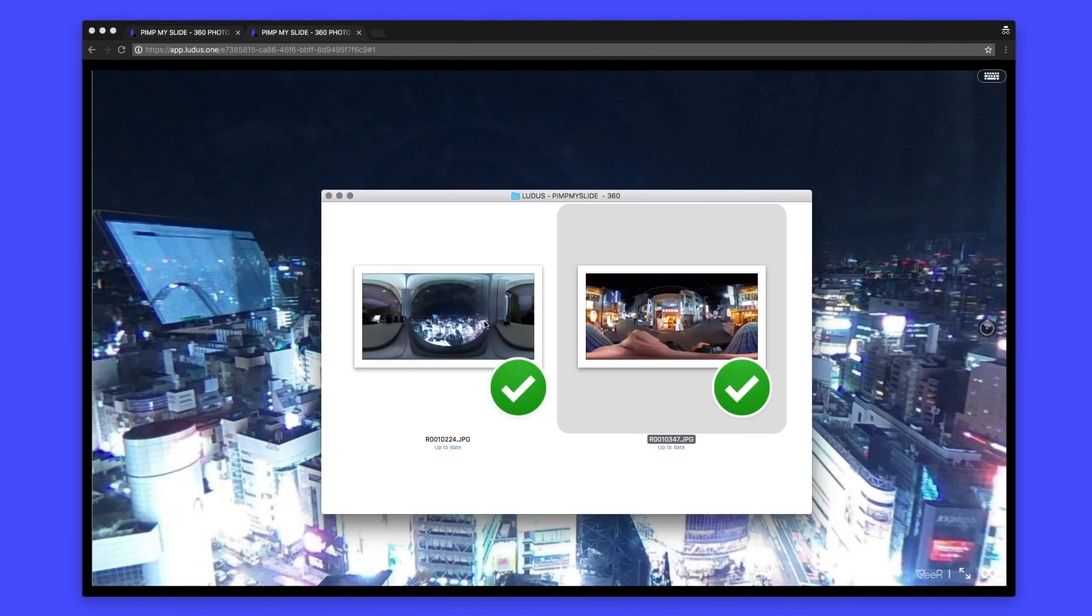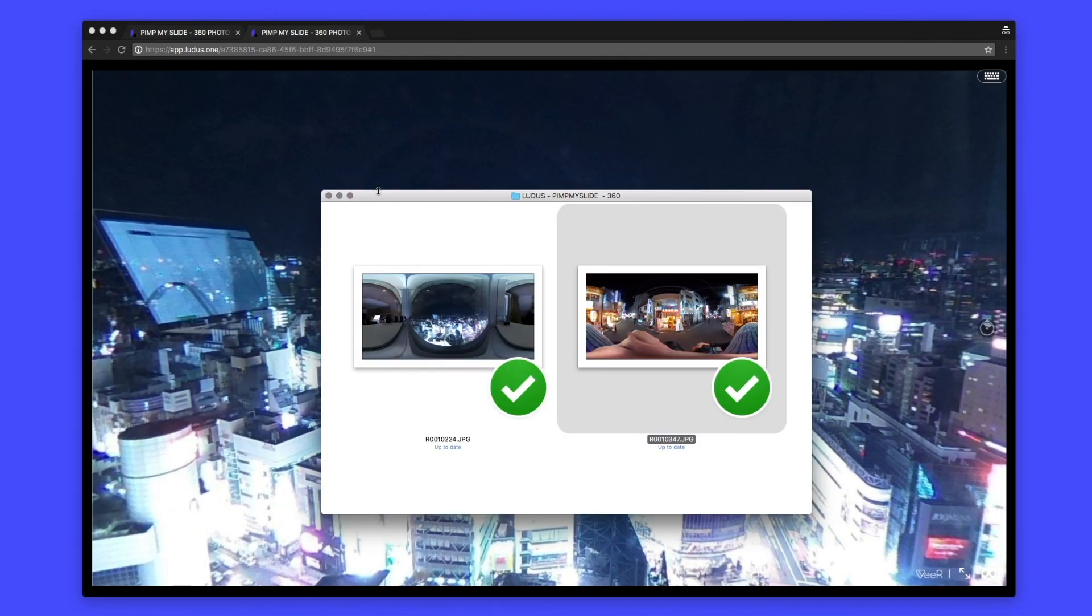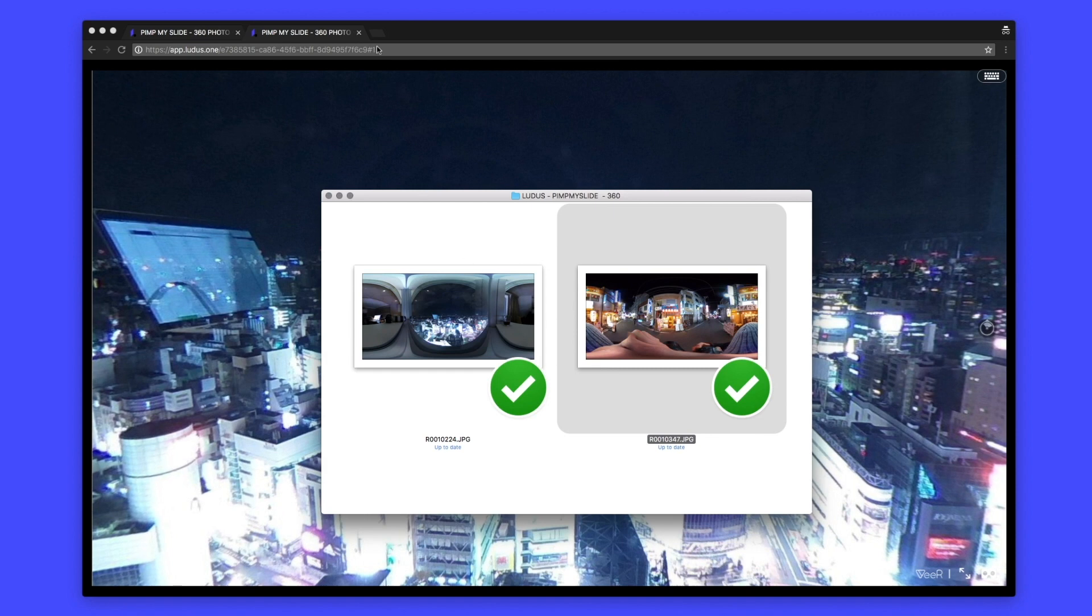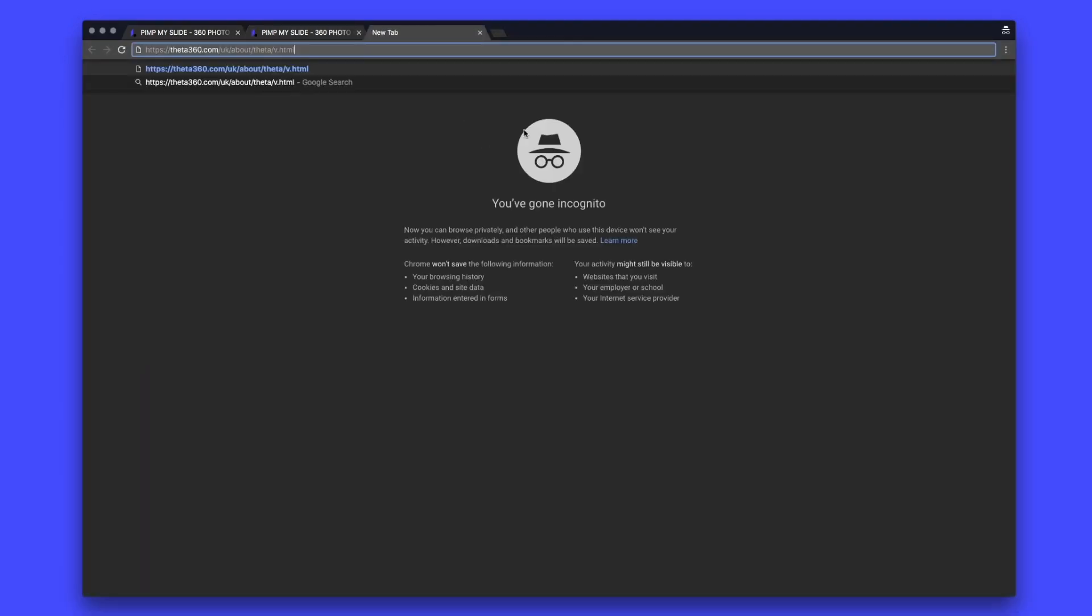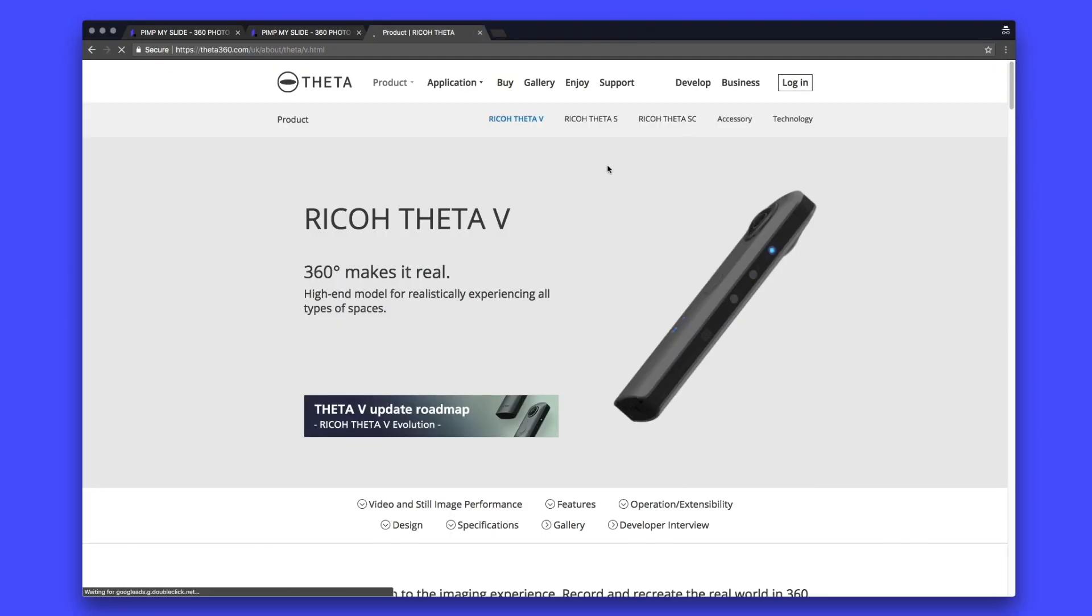And to get those pictures, what you need is a 360 camera. And for this example, I've been using the Ricoh Theta 5.